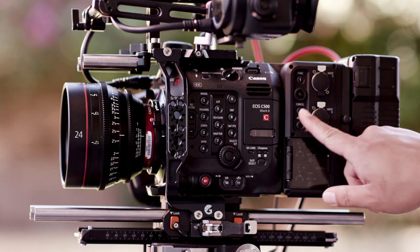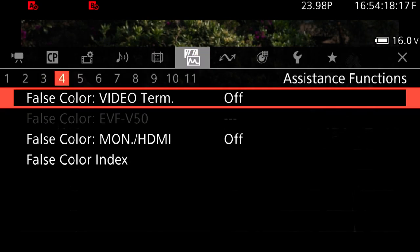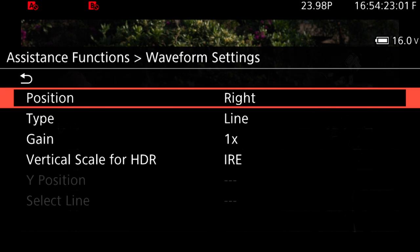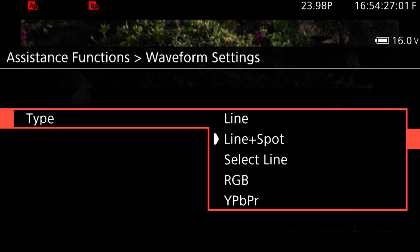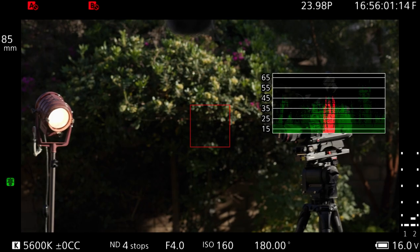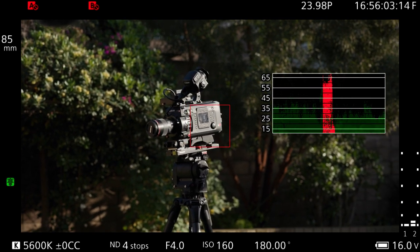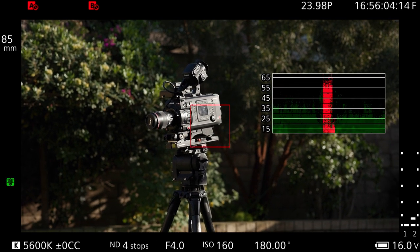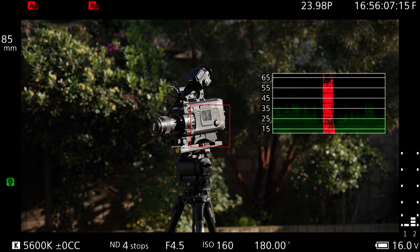To change the default values of the waveform, go to your camera's menu and under assistance functions is the WFM menu. Go to your waveform type and select line and spot. This option will allow you to have a spot meter indicated by the highlighted red areas on the waveform, as well as a single line of pixels as a measurement.